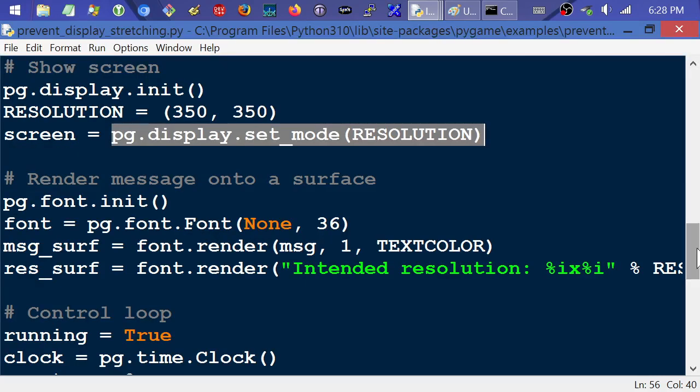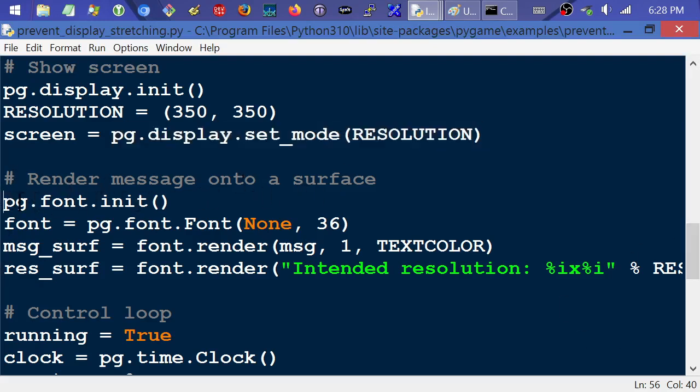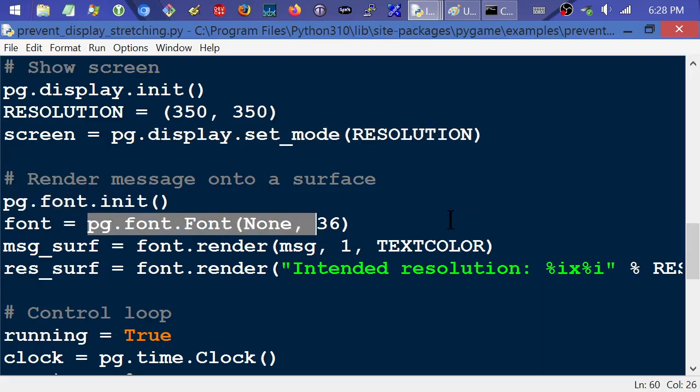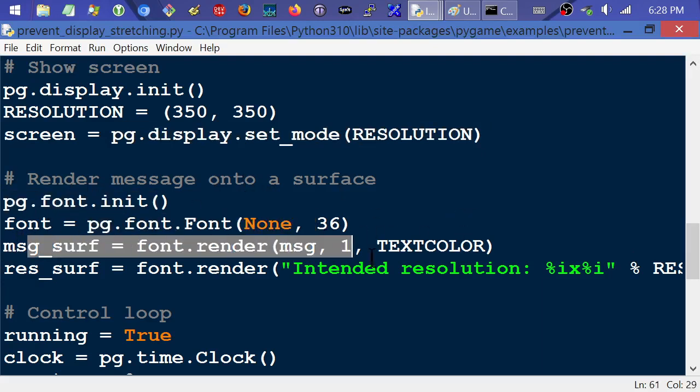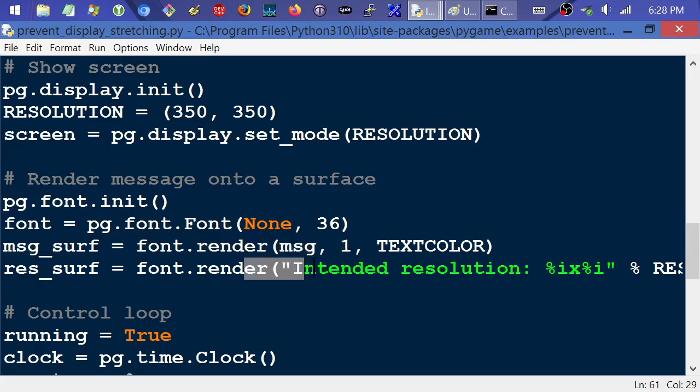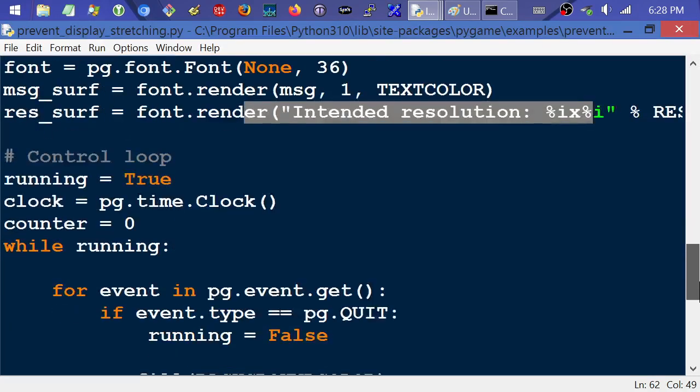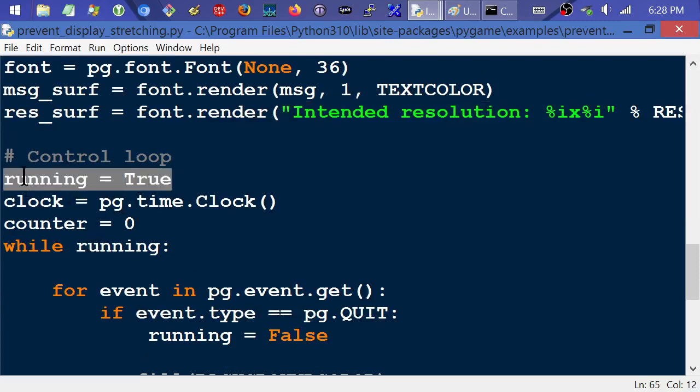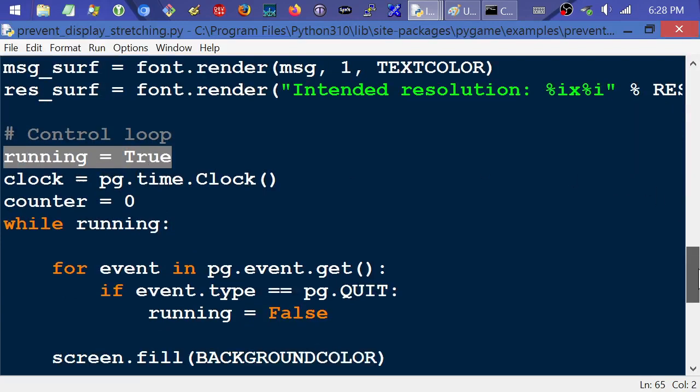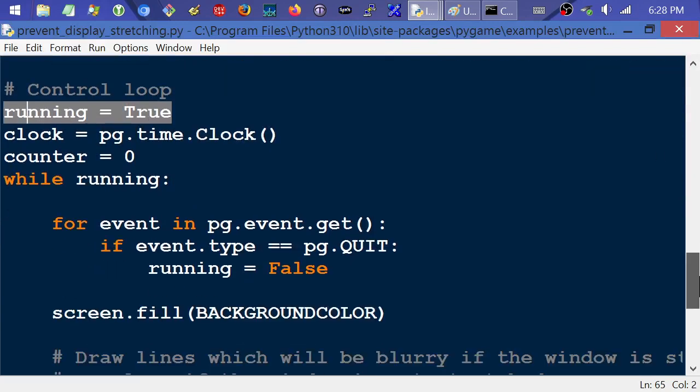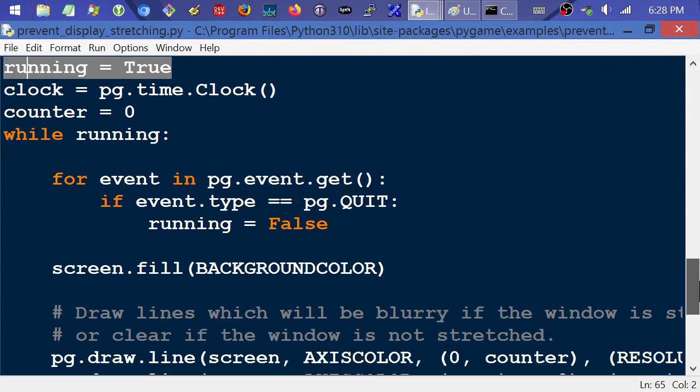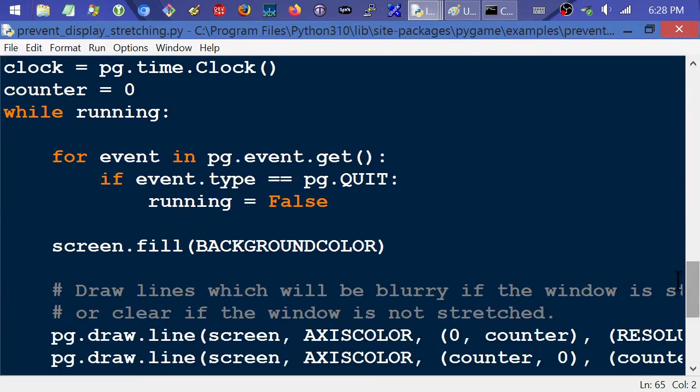I'm at 1280 by 720 right here for reference. And then right here, it's going to render a message, initialize the font. Just some boilerplate stuff right here to get a font going and then to print some stuff on the screen about it. And then right here, this control loop, again, not exactly the way I would code it. I'm not into using Booleans and stuff like that, like they have here, but big deal. So it's just setting a flag to get out of the while loop.